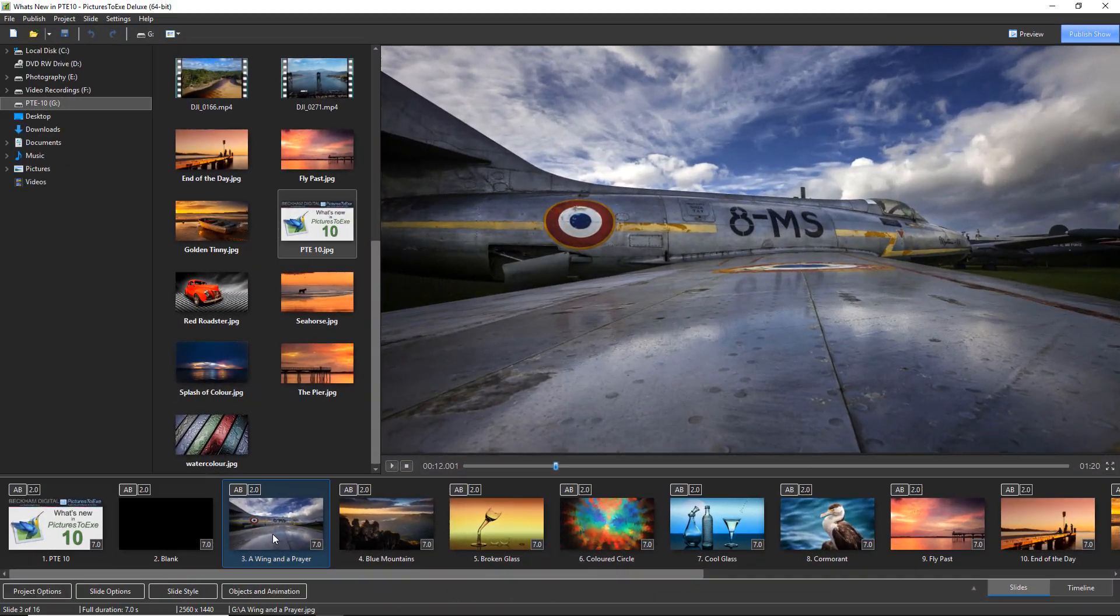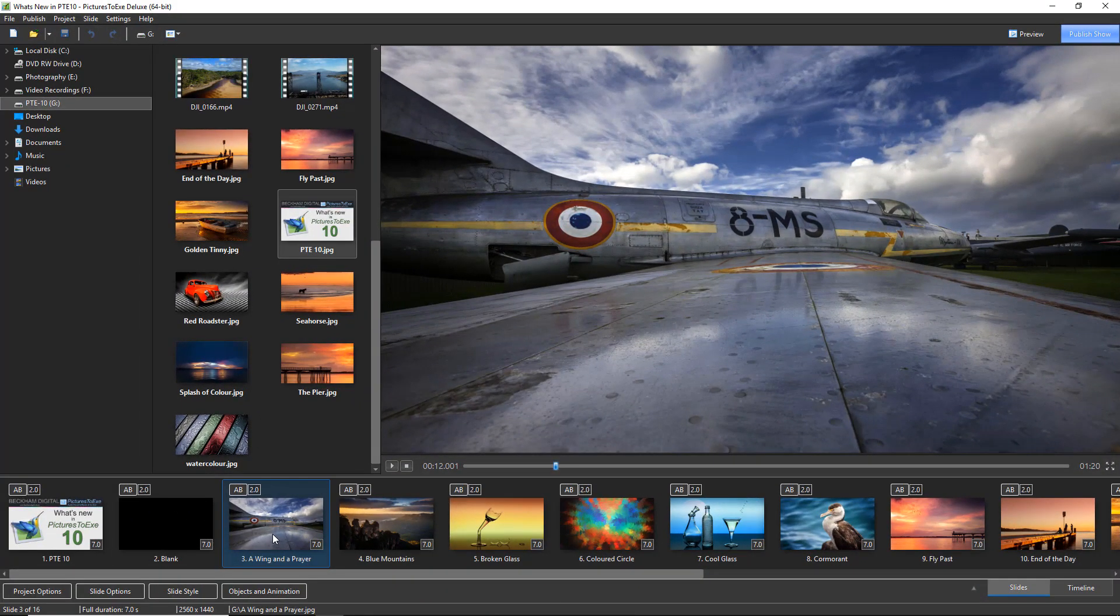So coming back into Pictures2XE, we may ask what relevance does that have here. Well, whenever we create any fast moving animation we can now recreate motion blur. Let me show you how we do it.